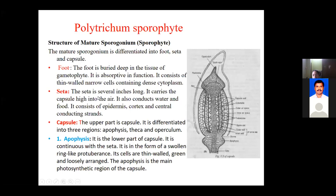The next important region is the seta. In the Polytrichum sporophyte, the seta is several inches long - it is the long stalk-like structure seen emerging out of the gametophyte, carrying the capsule in the air. It appears just like a fruit or cap-like structure above the gametophyte. The function of the seta is to conduct water and food from the gametophyte to the capsule region.